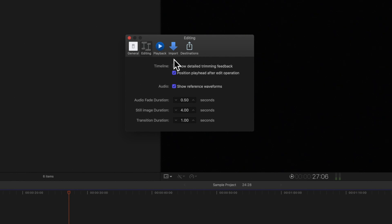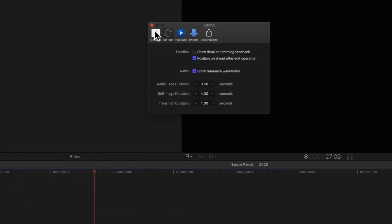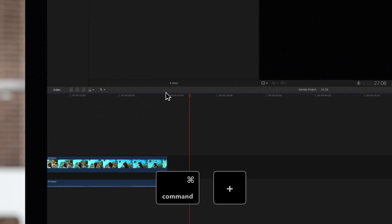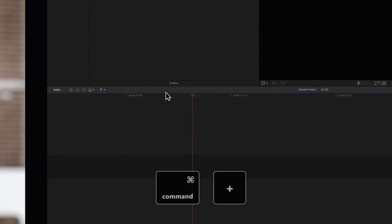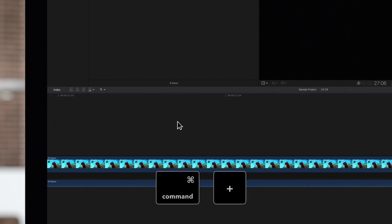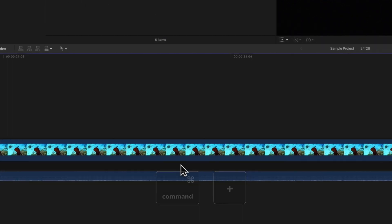And select the Show Reference Waveforms checkbox. The reference waveform shows the maximum visual resolution possible for the actual waveform, factoring out any changes in volume. So it lets you see the details of the sound more clearly while editing.